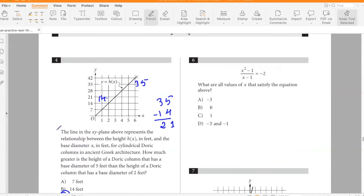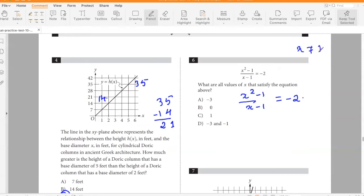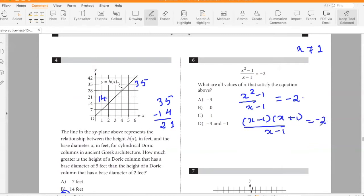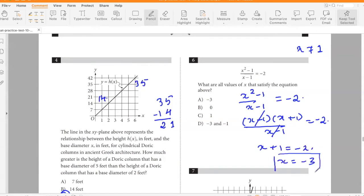What are all values of x that satisfy the equation (x² − 1)/(x − 1) = −2? Note x cannot equal 1 (denominator = 0). Factor the numerator: (x − 1)(x + 1)/(x − 1) = −2, so x + 1 = −2, giving x = −3. Negative 3 is the only solution.